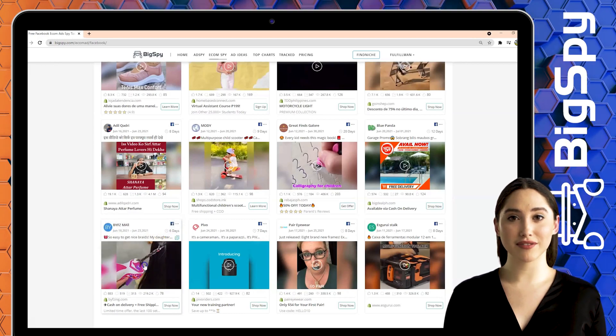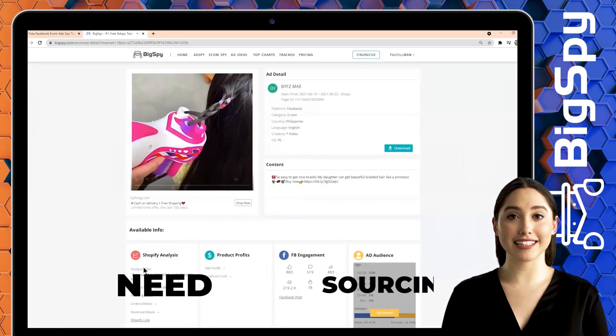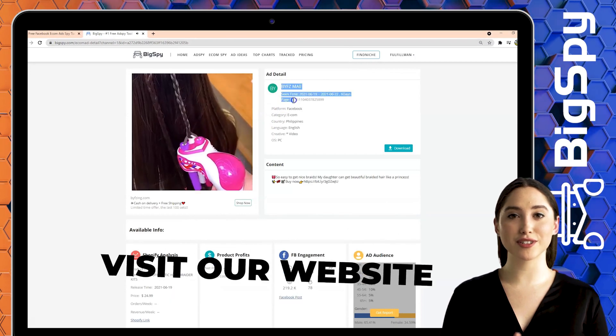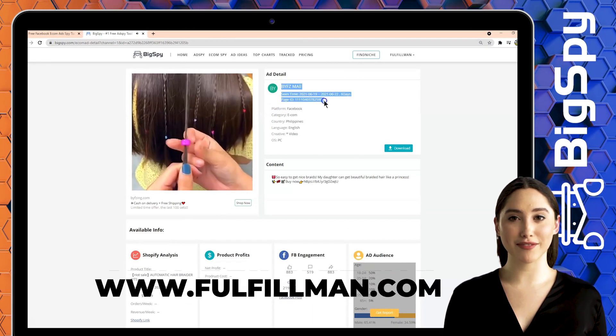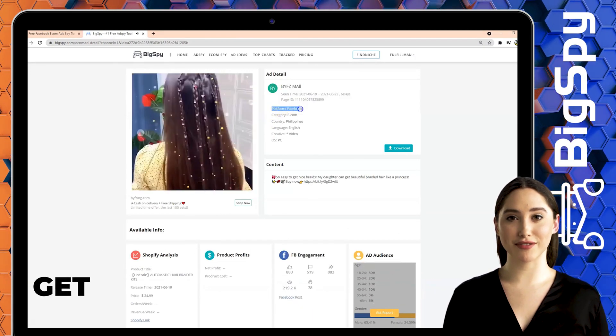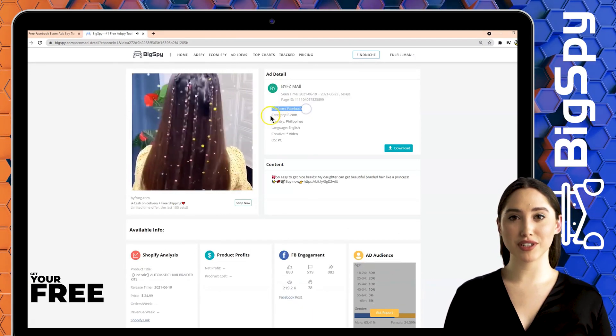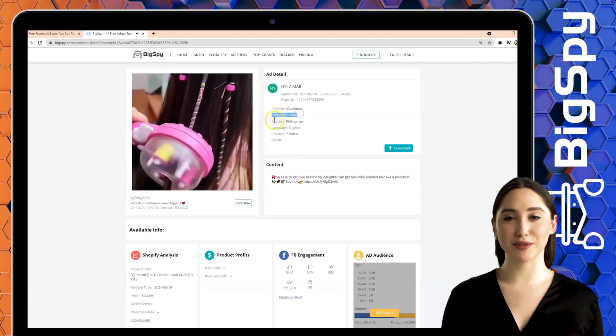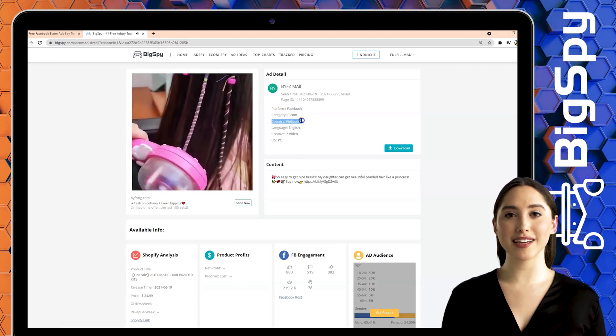Click the video to see the details and the full video of this ad. It shows here the store name, platform, category, country in the Philippines which this ad made from, language, creative, and OS.